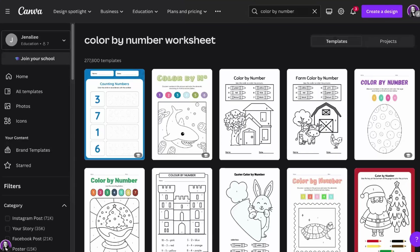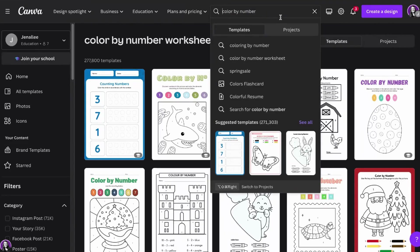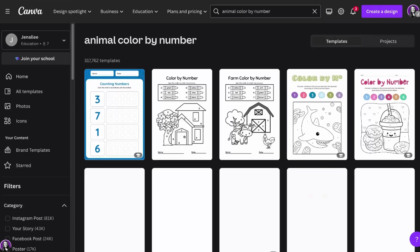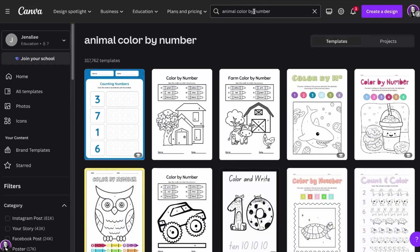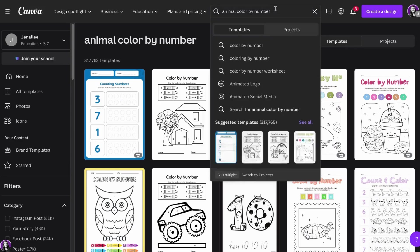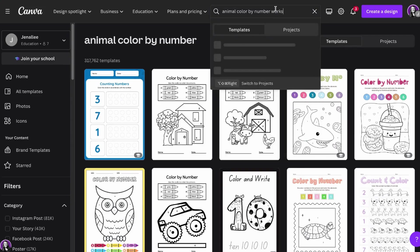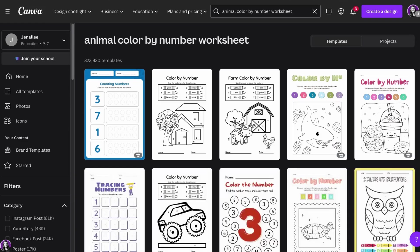You can also narrow down your search by customizing your search terms a little more. So we just typed in color by number. You could also search for animal color by number, or farm color by number, or Valentine's Day — whatever it might be — that will also help your search be a little more specific. You can even add the word worksheet to the end, and that also changes some of your results as well.